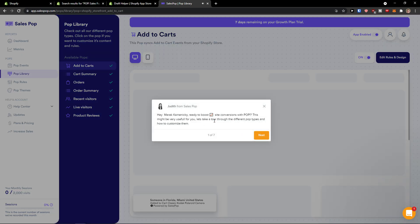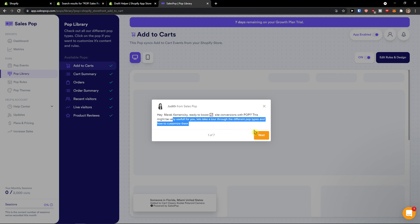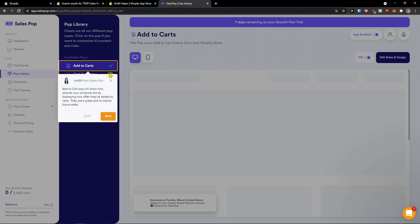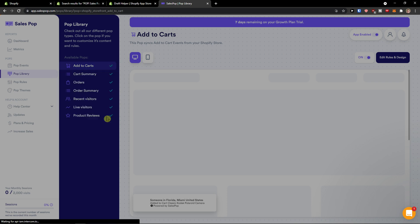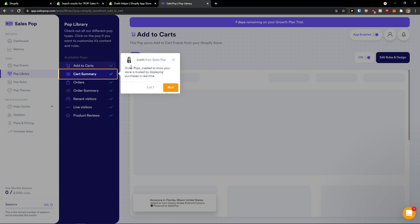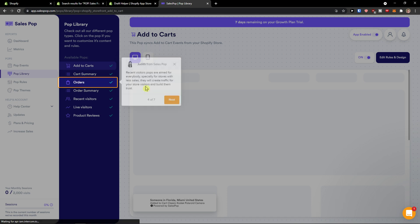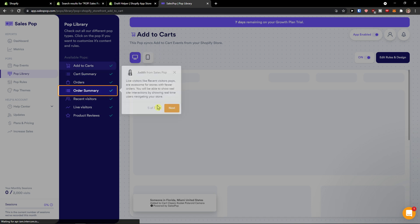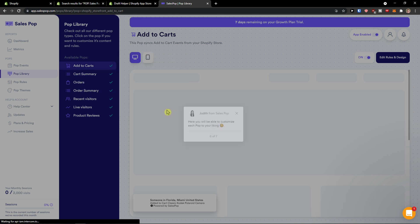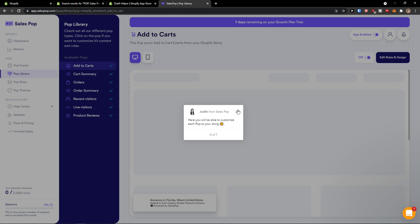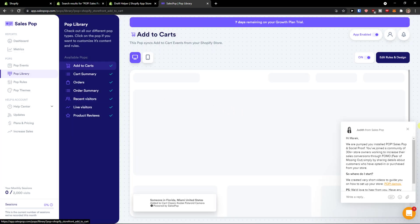Pop up: This might be very useful to you. Let's take a tour. Okay, next. First thing you can see the add to carts. Next, cart summary. It's just going to read all these things so I'll just skip this.